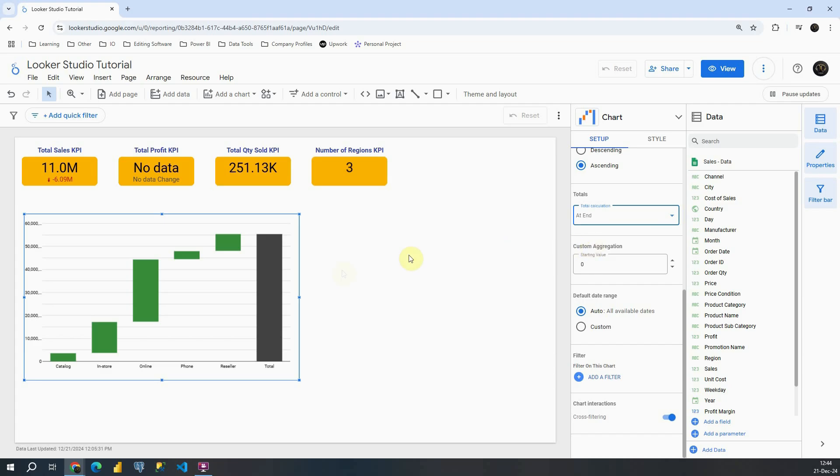This means basically that this is our total value. This is total sales and then we can compare from total what number we are getting from each category. In this case from each channel.